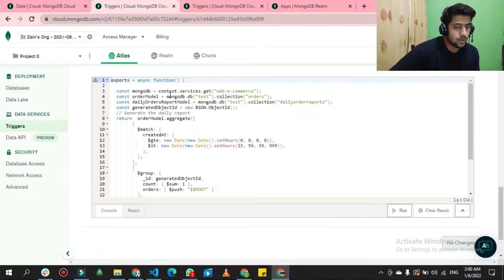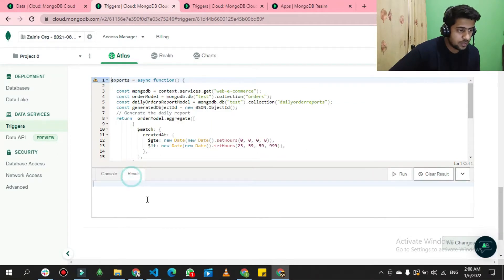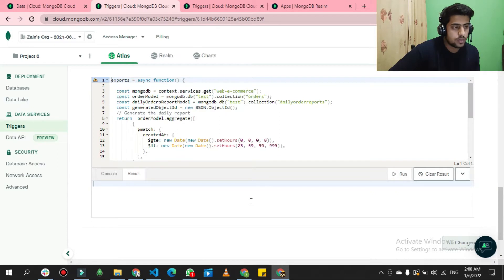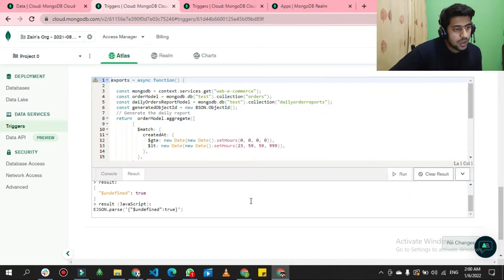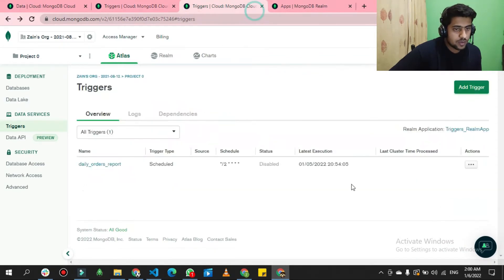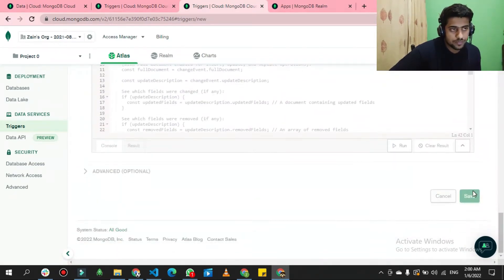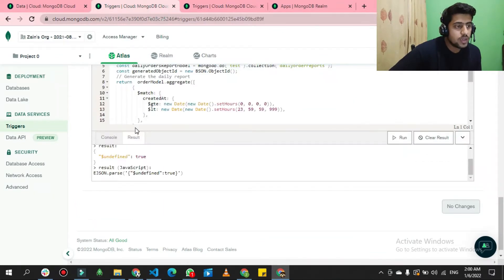There's an option to test the script at runtime. If you click 'Run', it will show you the result — either an error or a successful result. Once the script runs successfully, you can save the changes and it will create the scheduled trigger.